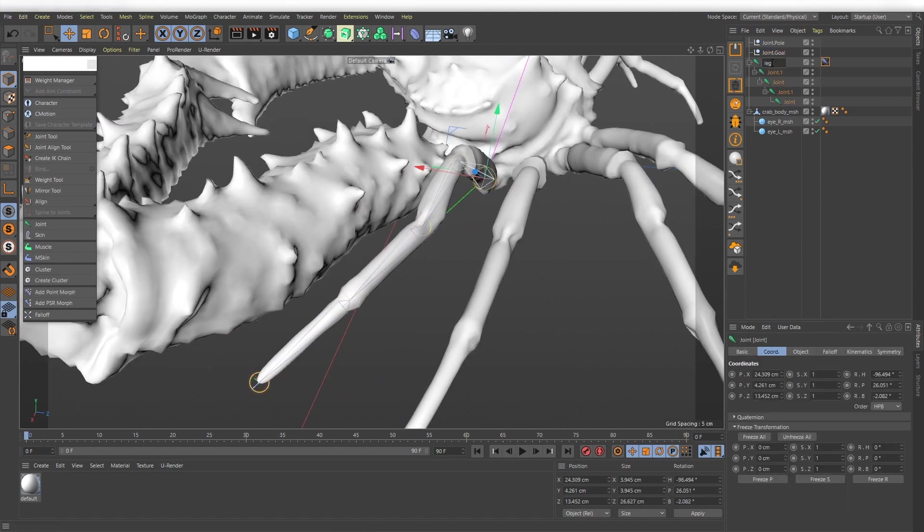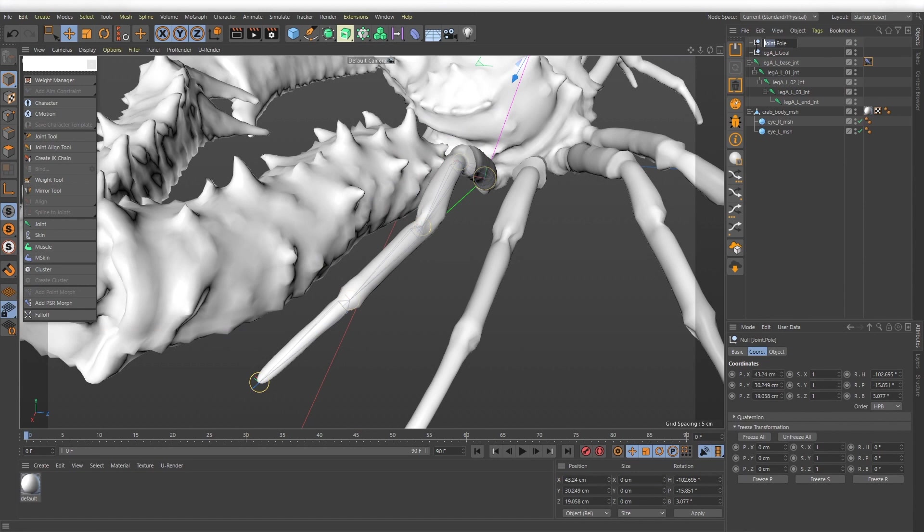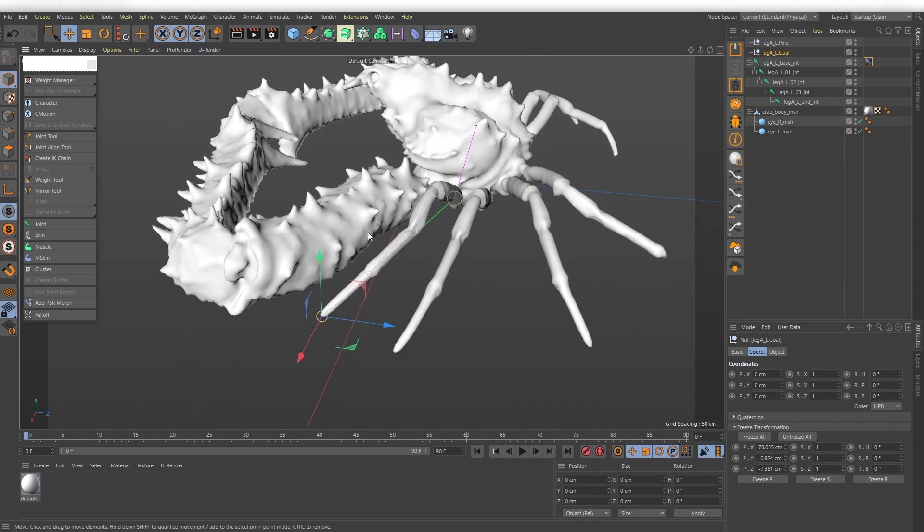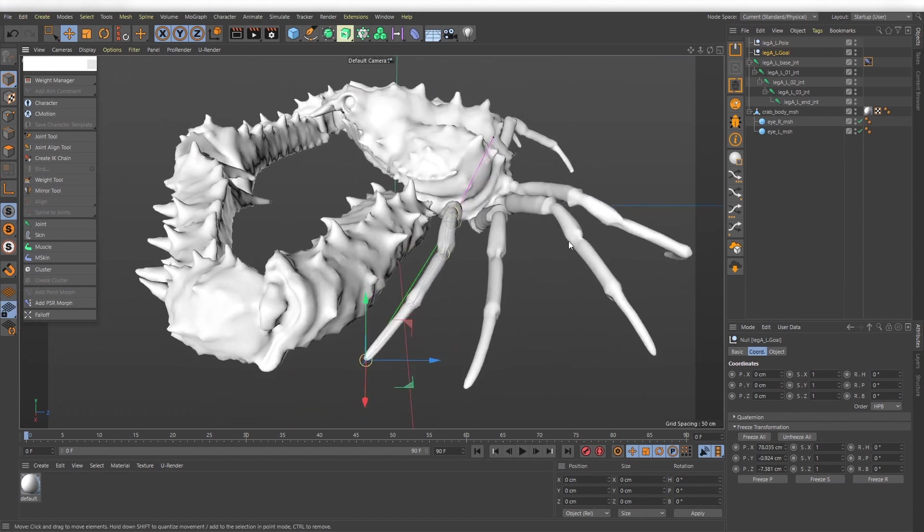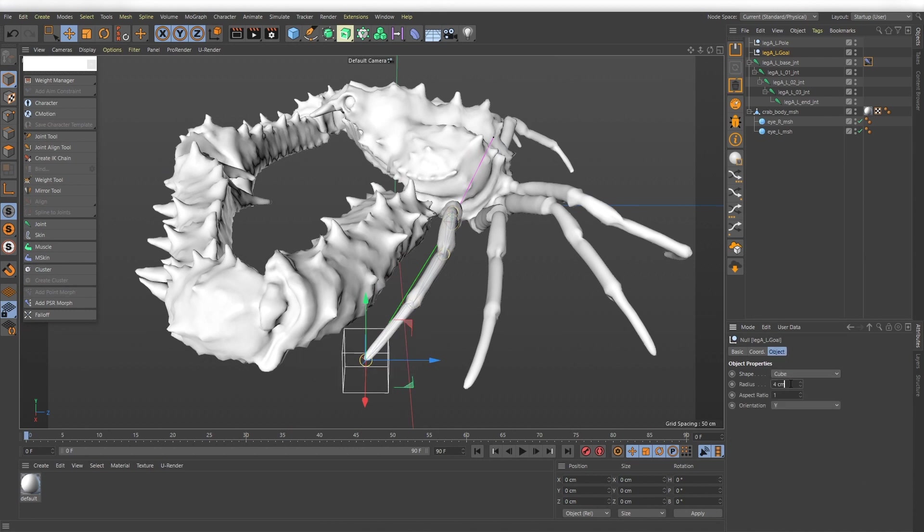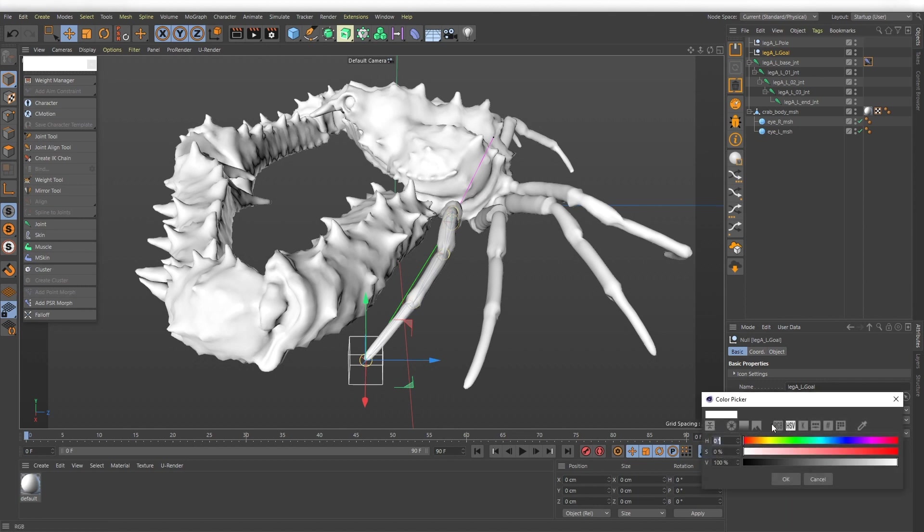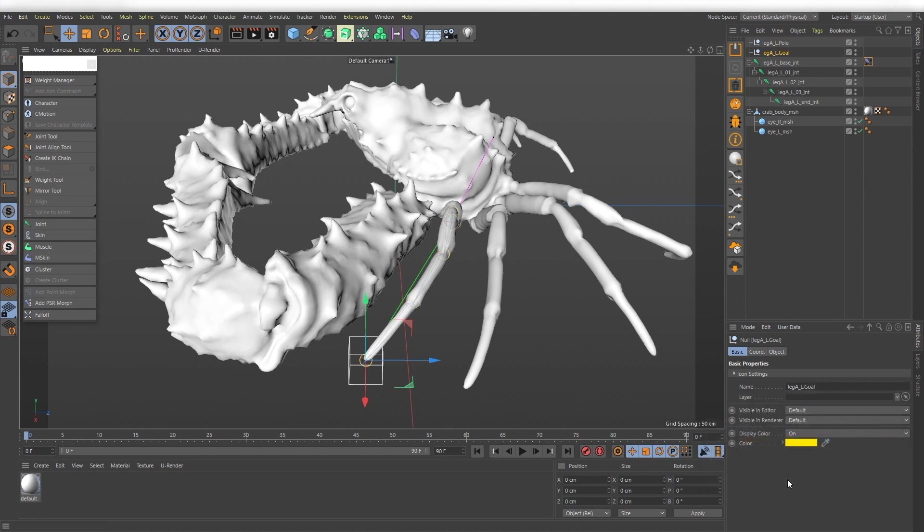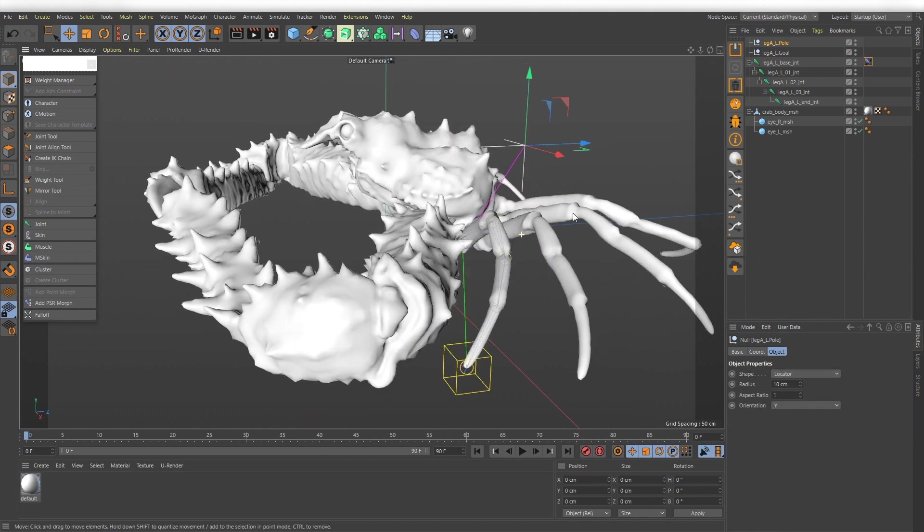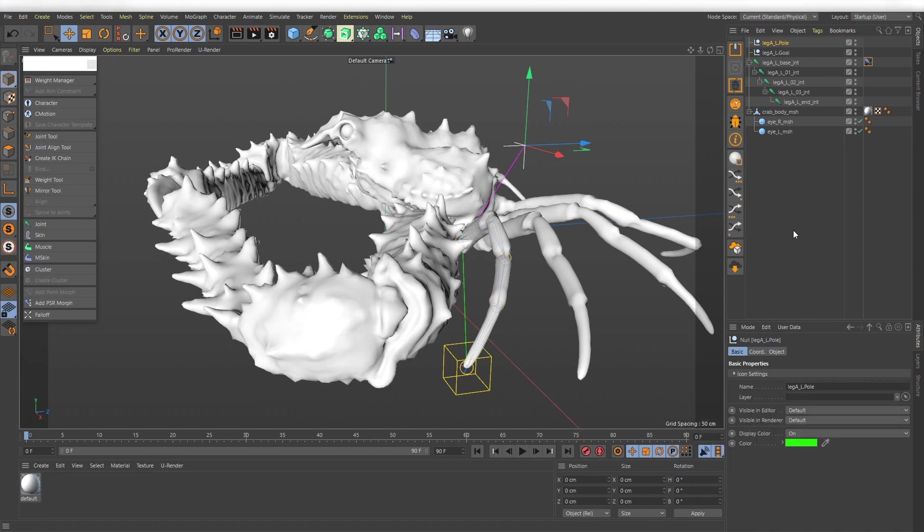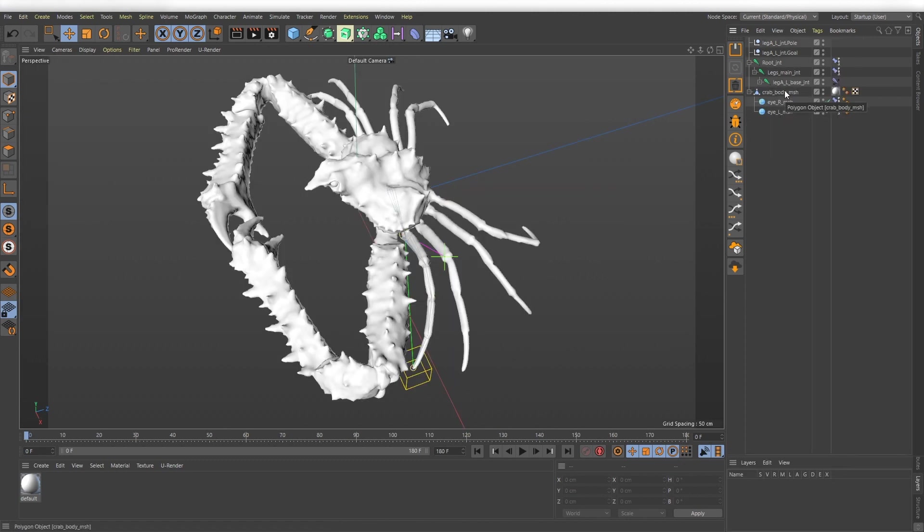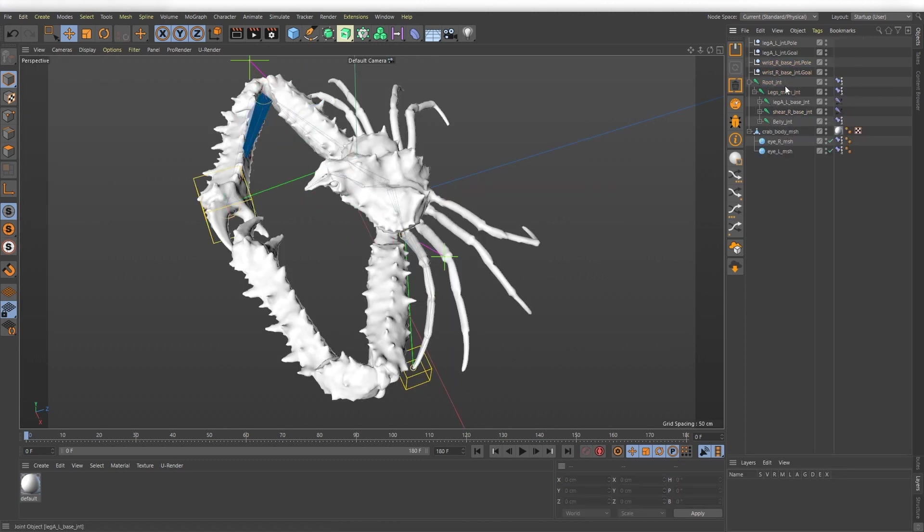If everything is alright, rename all your objects and freeze the transformation of your foot control and the pole vector object. By the way, you can set rotation values to zero. Next go to the object tab of your control object and find a display mode you like. In the basic tab you can adjust a color for it. I recommend to set a position and rotation values of your control objects to zero when in t-pose. Well, I don't know how the t-pose for a crab is called.